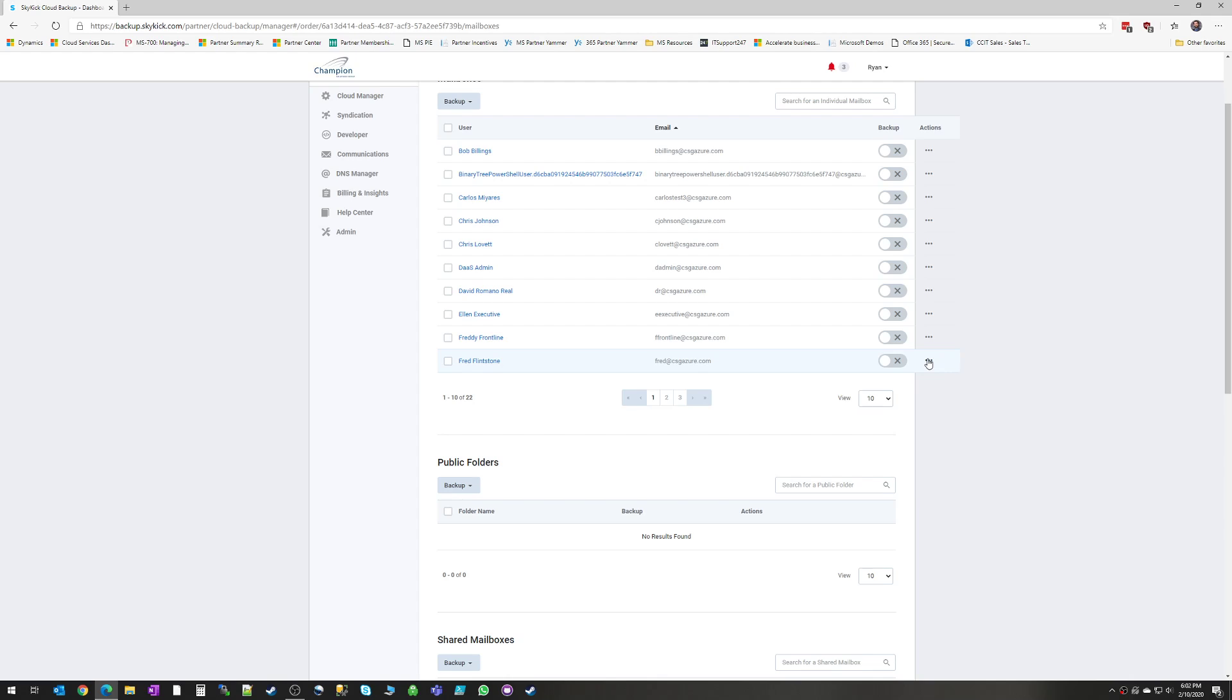Backups are always retained until one of two things happens. Either your retention period hits, let's say you have it set to retain for one year, one year passes, those backup points are automatically thrown out, or when your subscription is turned off. So if you choose to discontinue using Skykick, at that point, you do lose access to that previous data. But just turning off the backup for a mailbox does not mean that you lose the backup history for that mailbox. So that's actually a really nice feature.